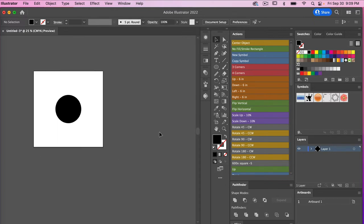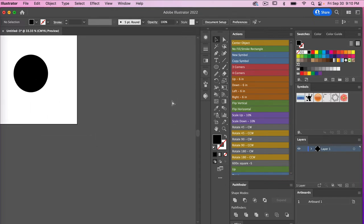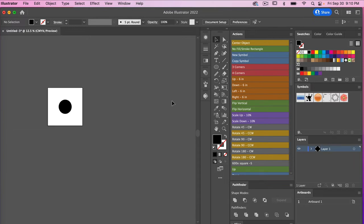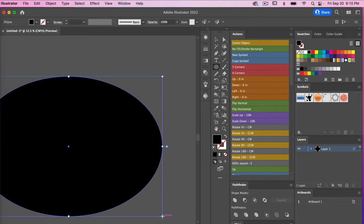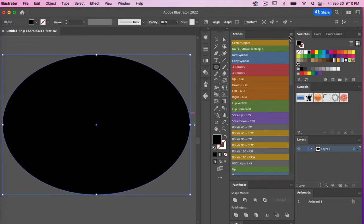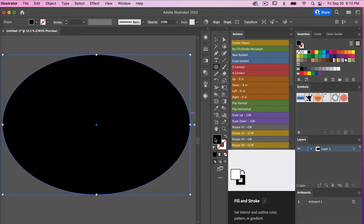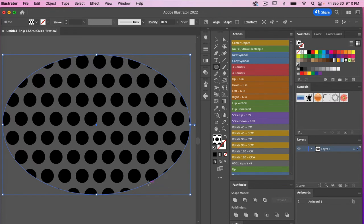Let's create a shape to apply the pattern to. I'm going to zoom out and drag out an ellipse with the ellipse tool. With our fill selected, let's pick that pattern fill — and we can see our repeating pattern. You'll notice it doesn't have a background color currently.